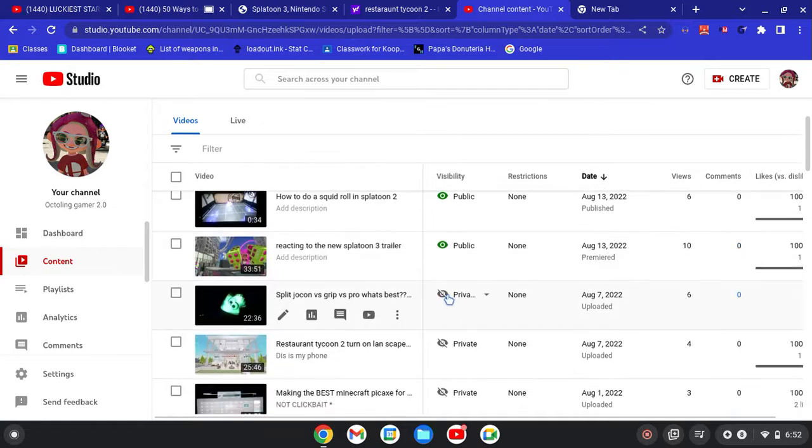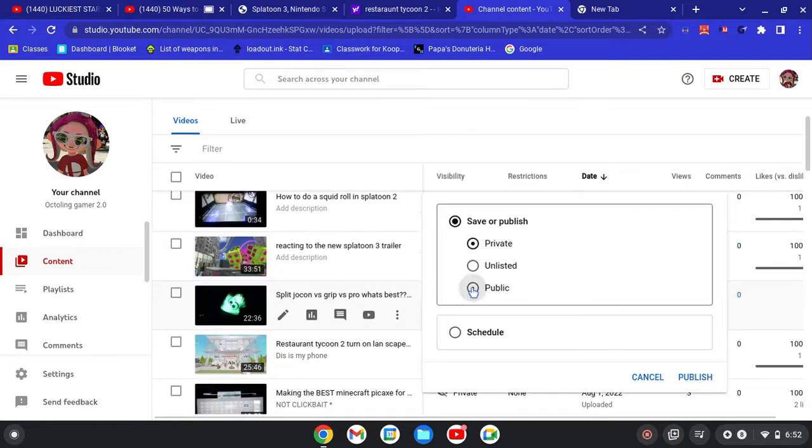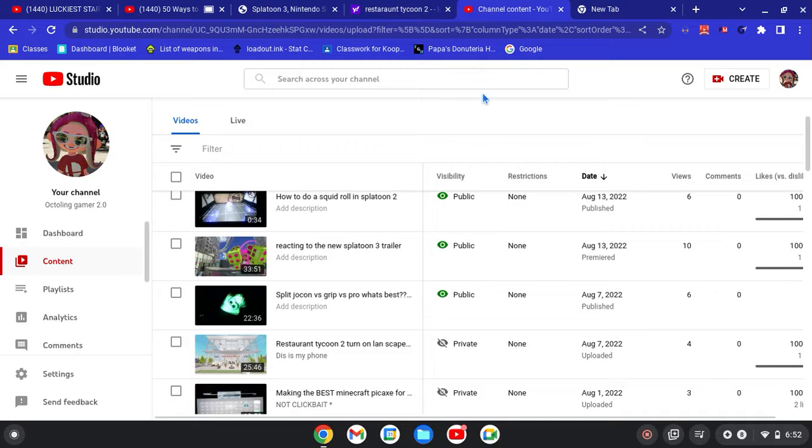to be coming out. You'll just have to wait for them all to come out. All right, we got three done, so yeah, peace.